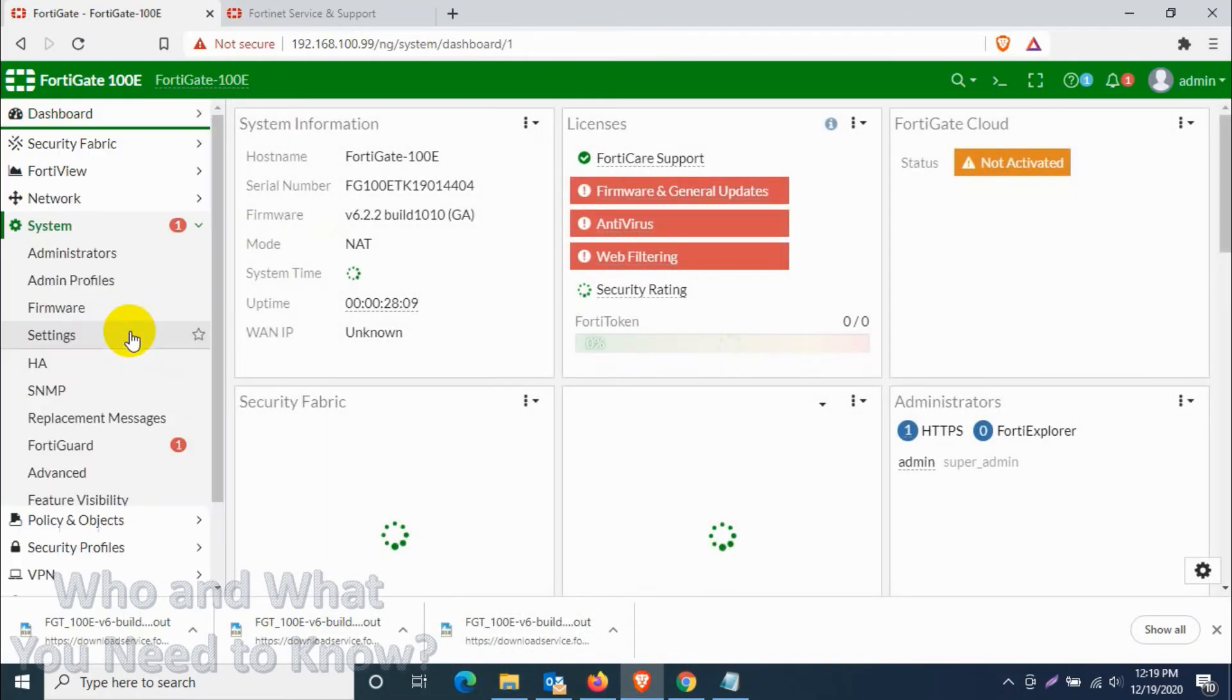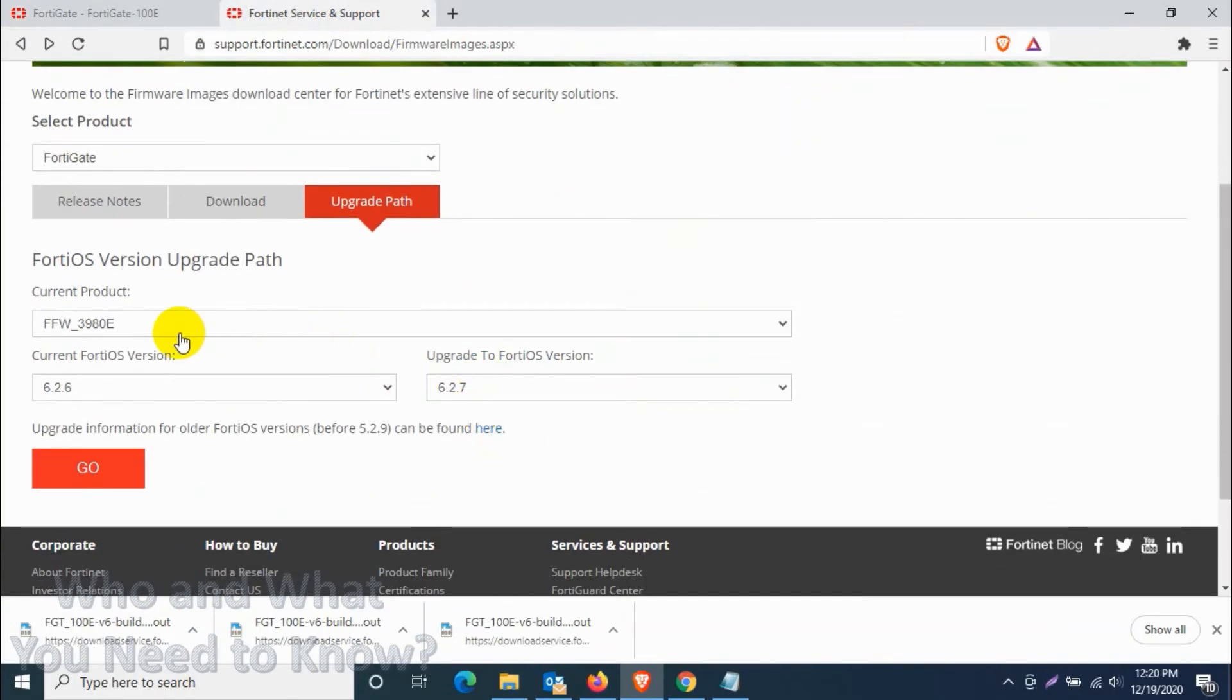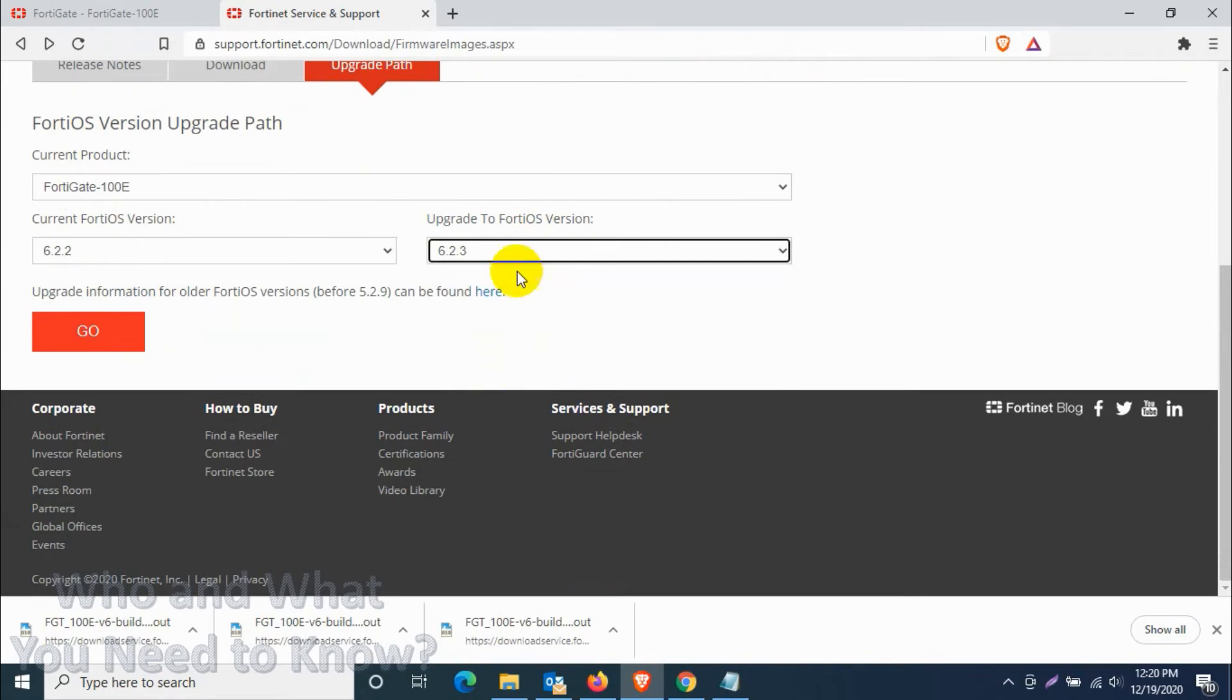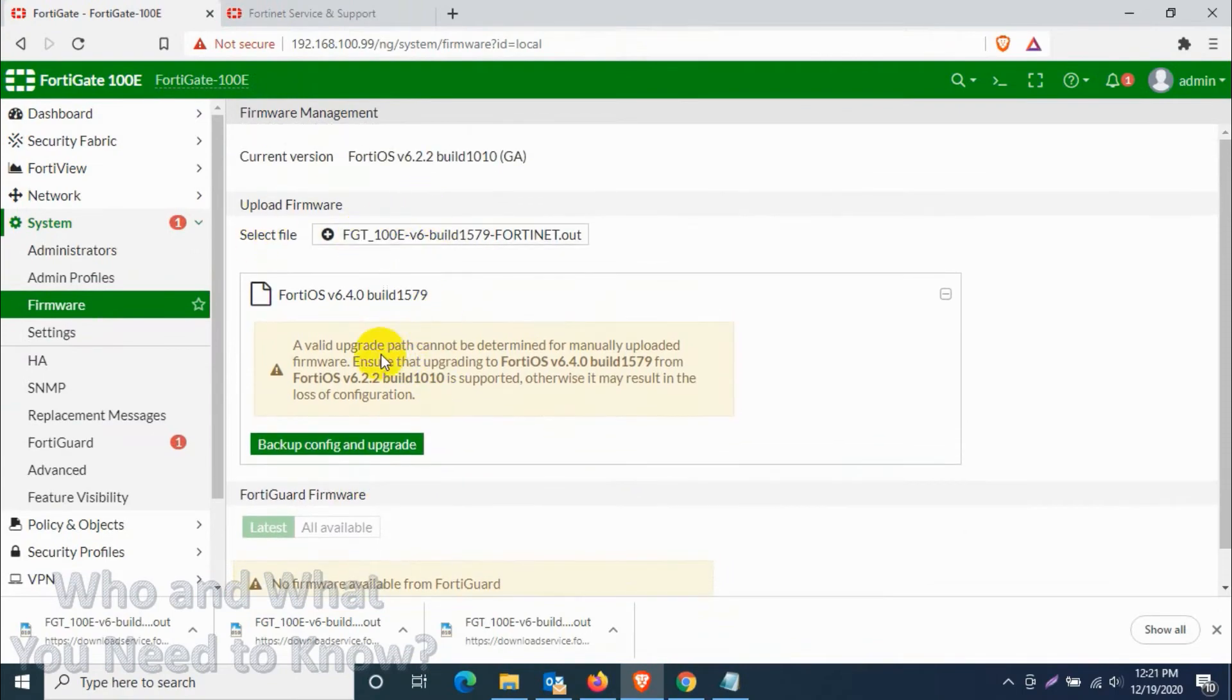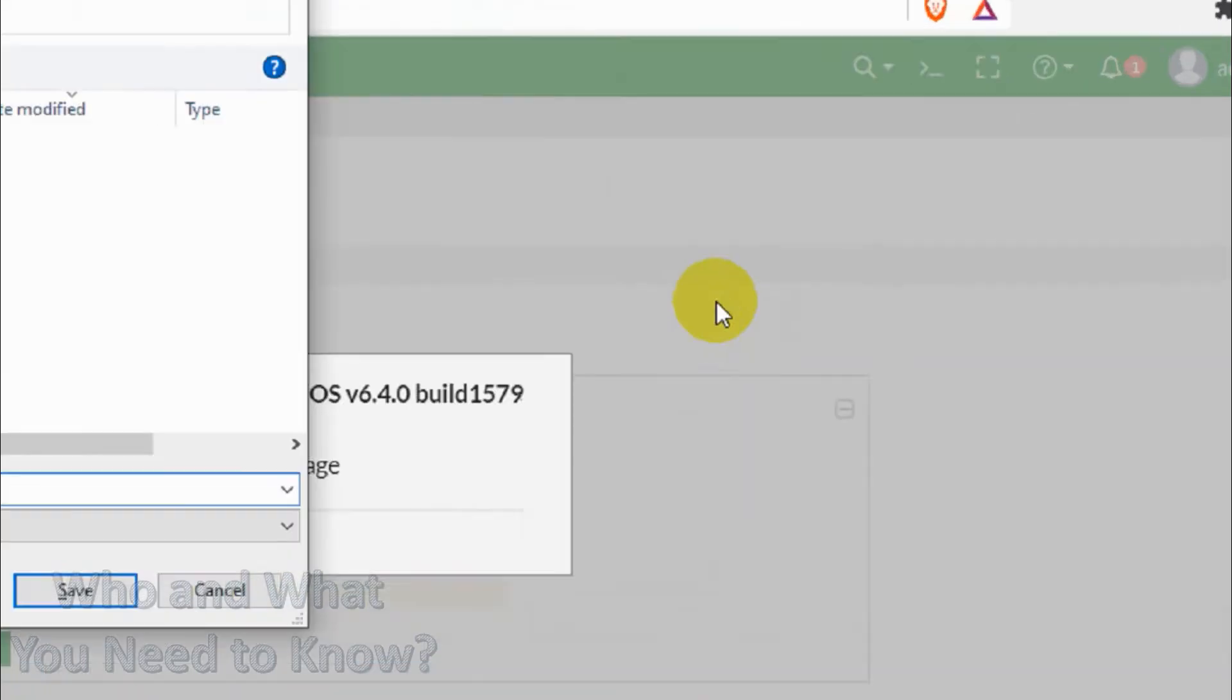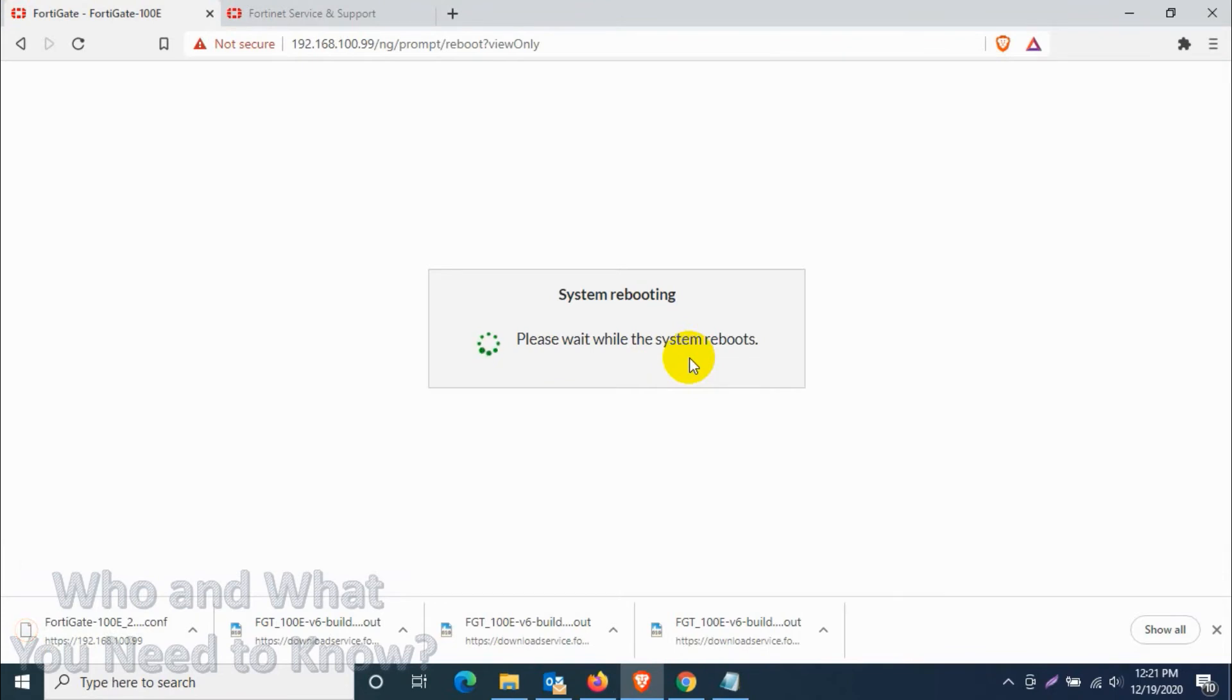Let's click on System, under the system click on Firmware. We need to choose the firmware file. Let's verify this one again, let's choose one more time 6.2.2 and then 6.4.4. So the first one is build 1579. This is the one we need to upgrade, so just upload that one, just select the file and click on backup configuration and upgrade. If there is any problem with our firmware file, the new one, we can just roll back to the previous firmware. That's why we are taking an automatic backup before upgrading the firmware. Right now I have saved it with the name and it's upgrading and the system is rebooting.